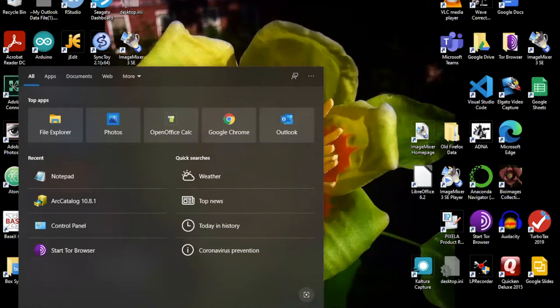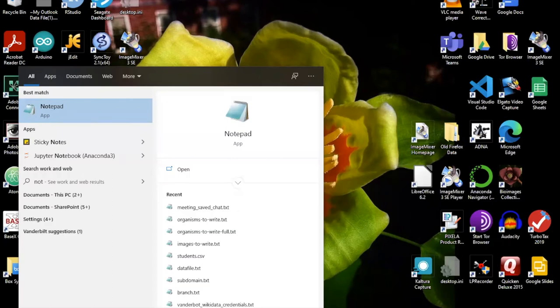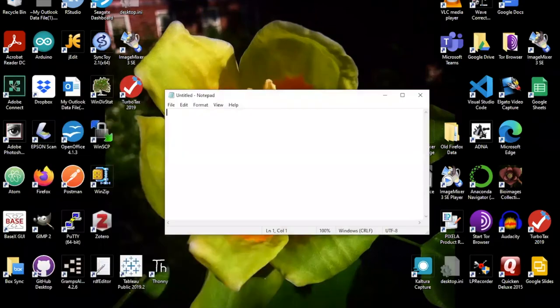Simply go down to the search box in the lower left corner and start typing notepad. It should come up quickly and you can just hit enter or return.